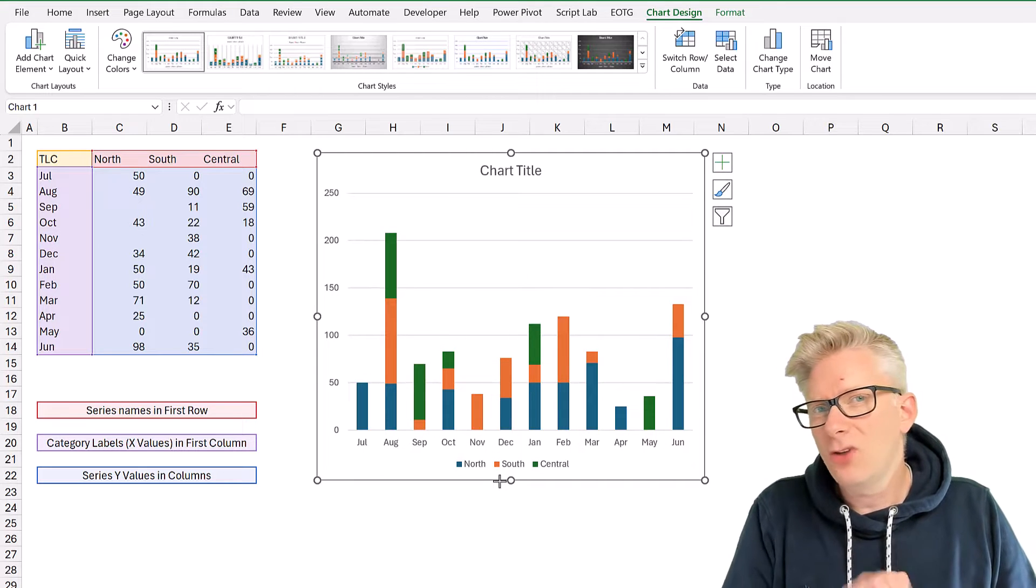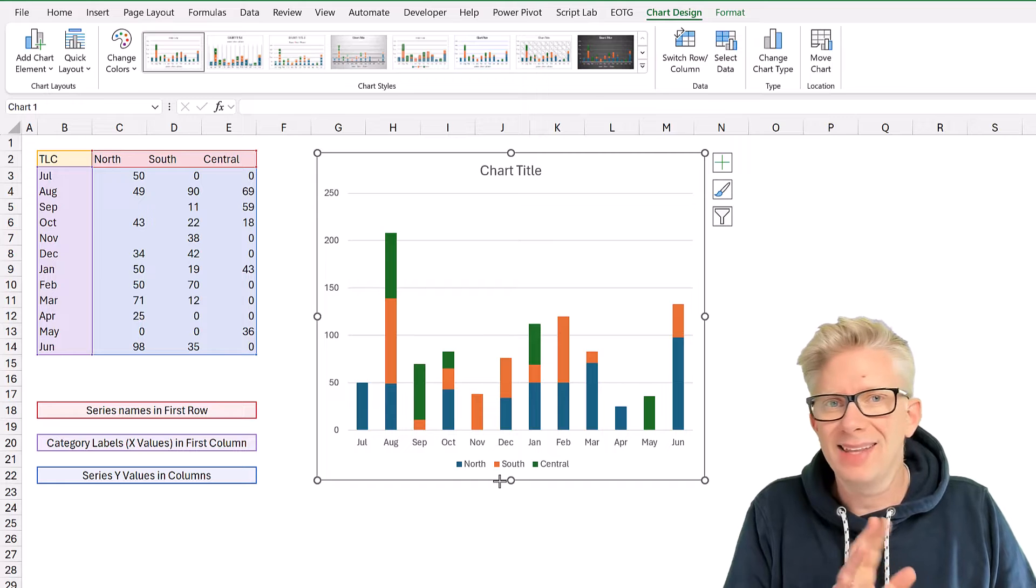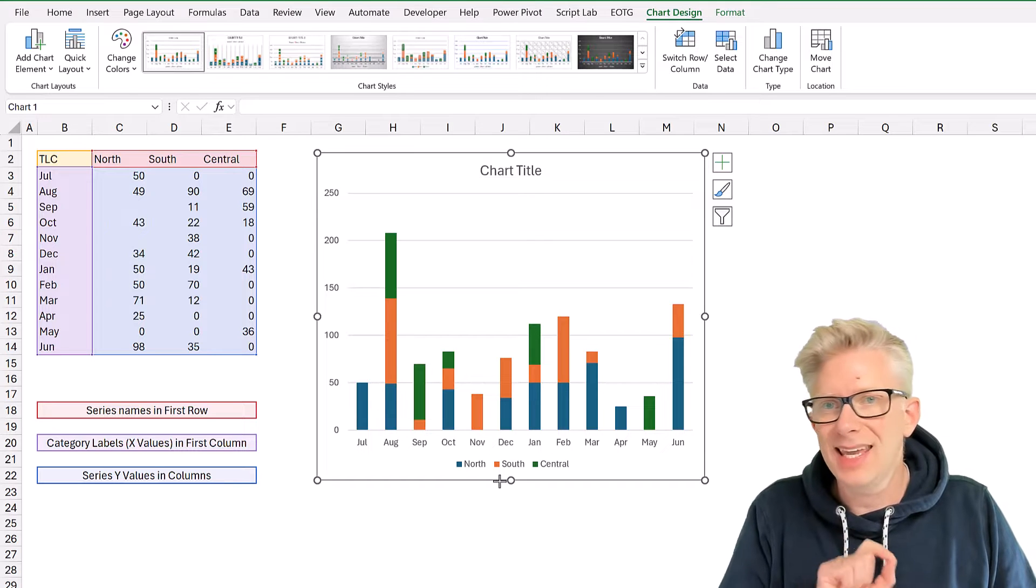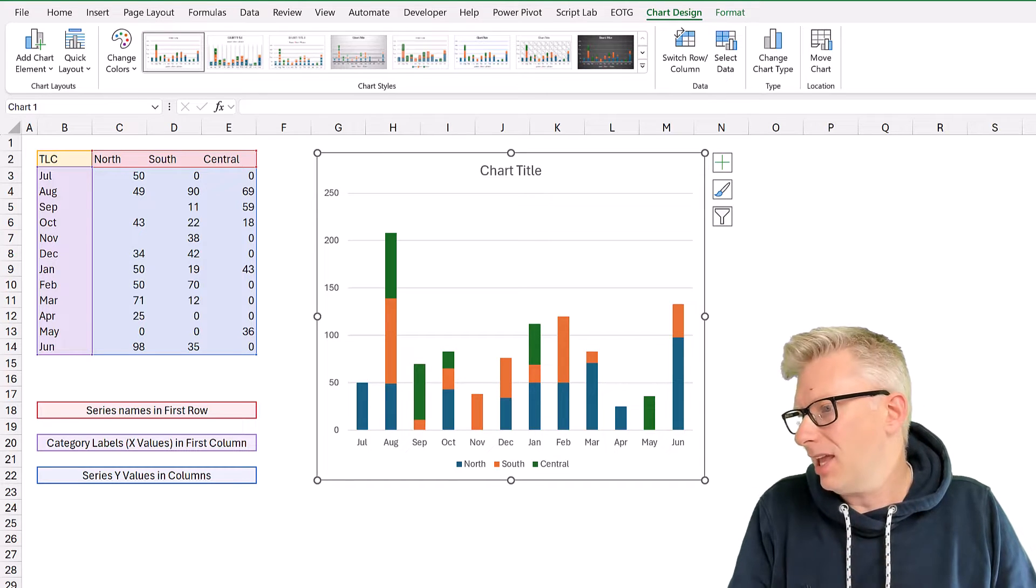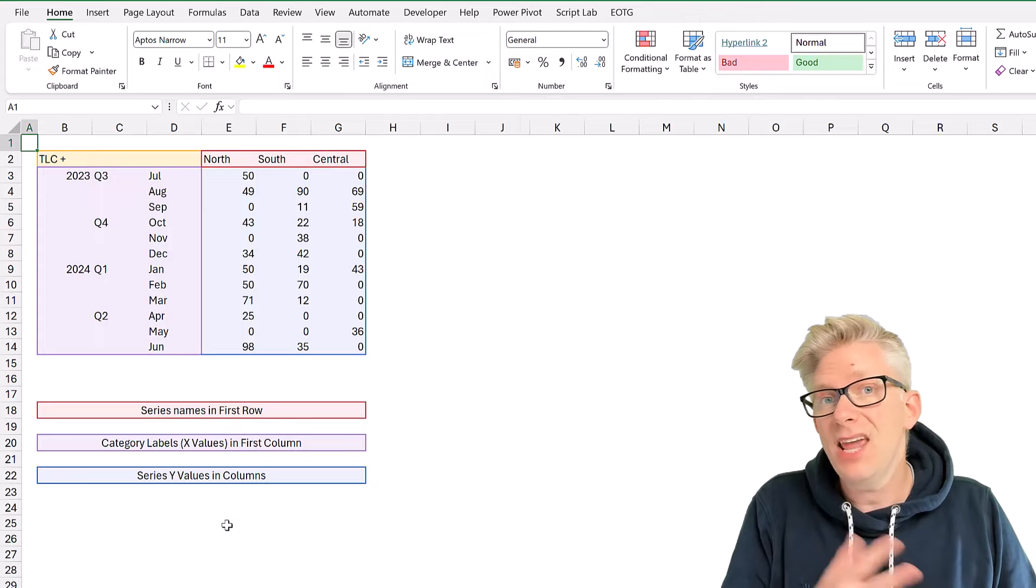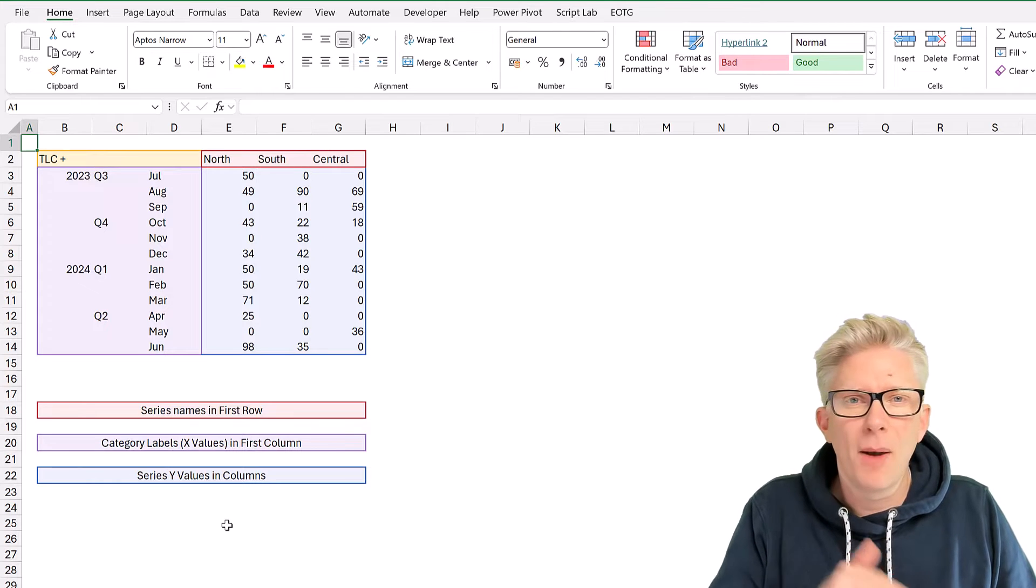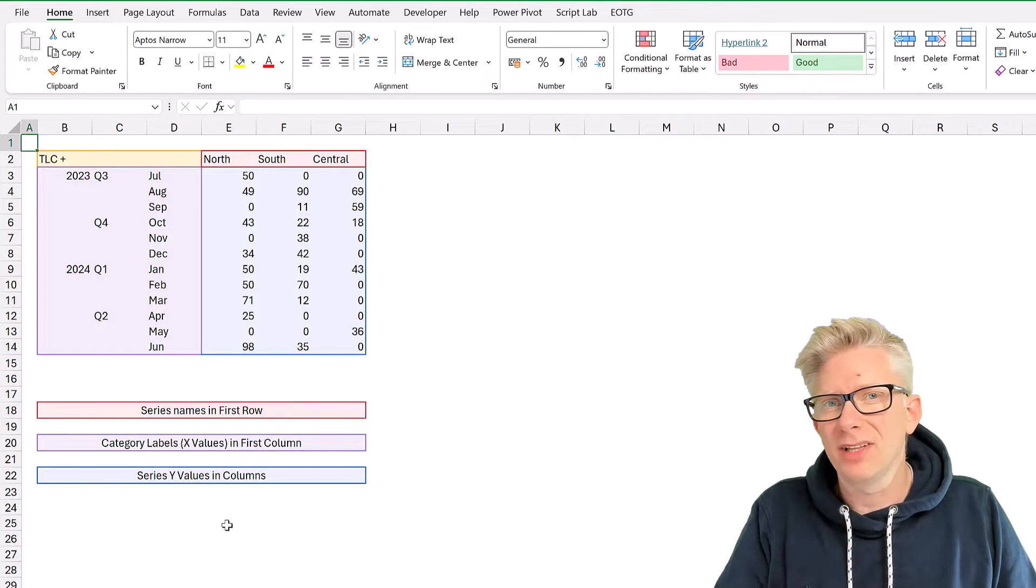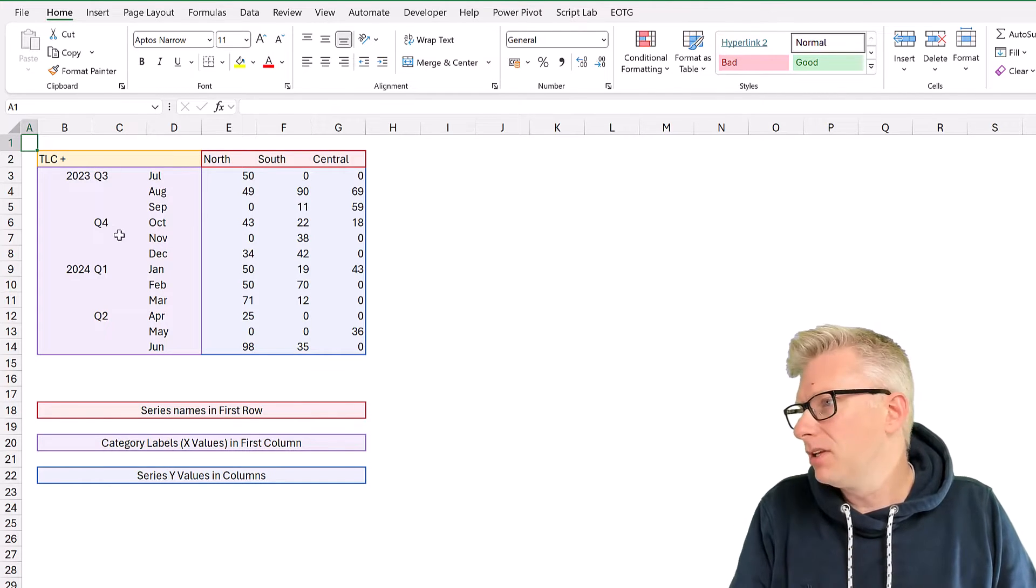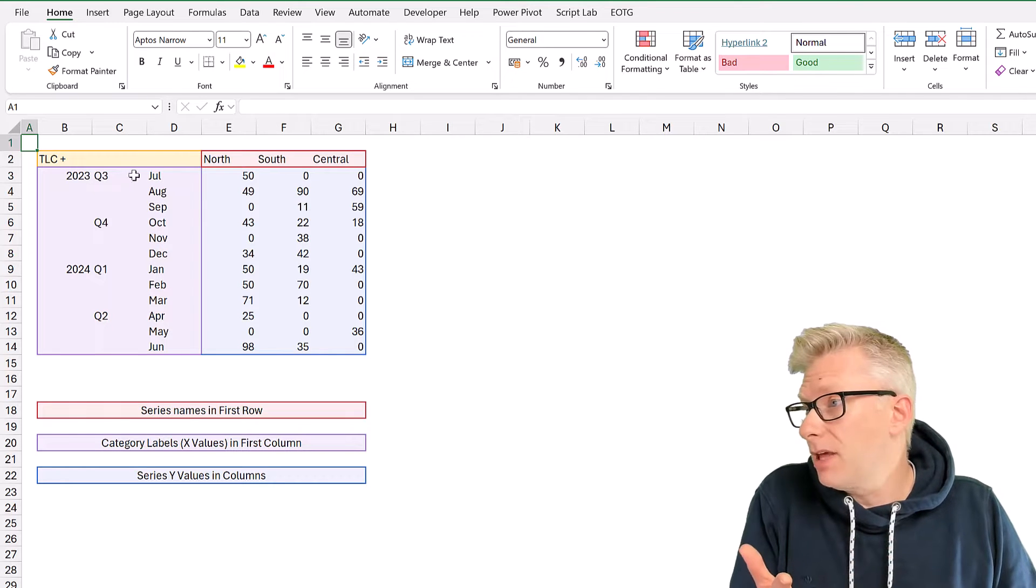Now, this top left cell method has another version, and that is TLC+. And we use this if we want to create a multi-level axis label.